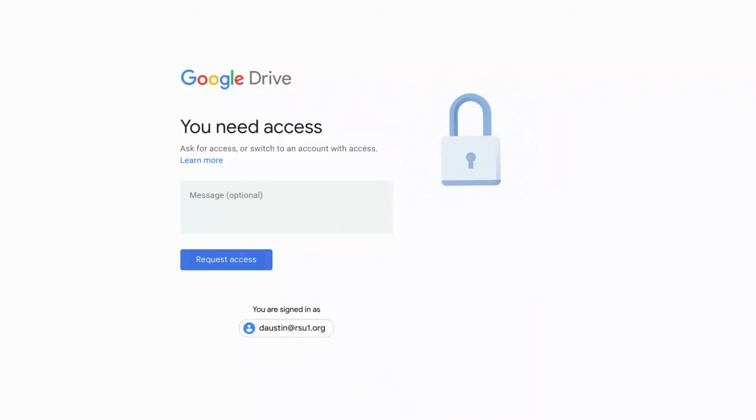Hey everybody, it's Damian from RSU One Tech TV, and today I want to talk to you about creating a publicly shared folder in Google Drive.